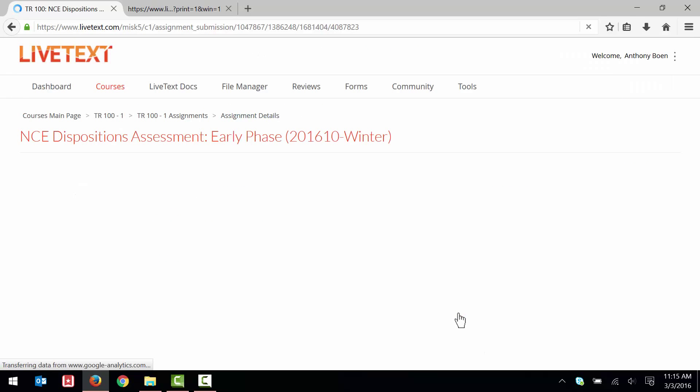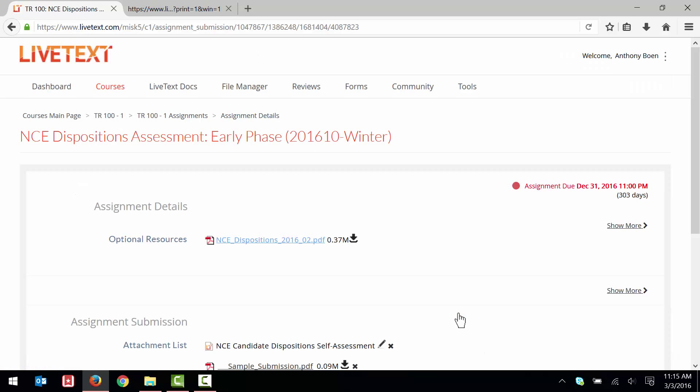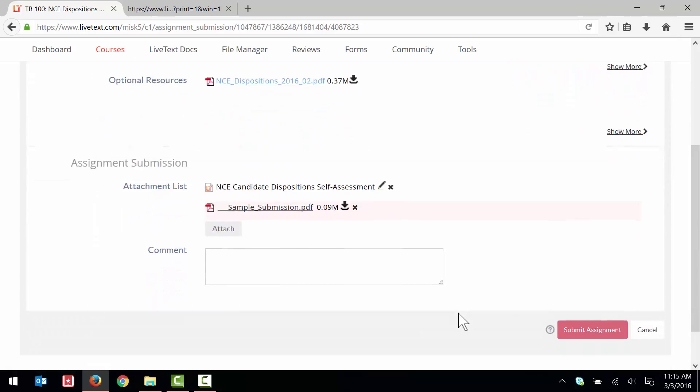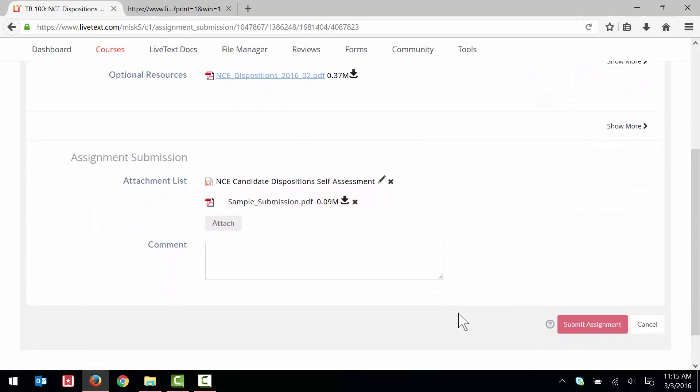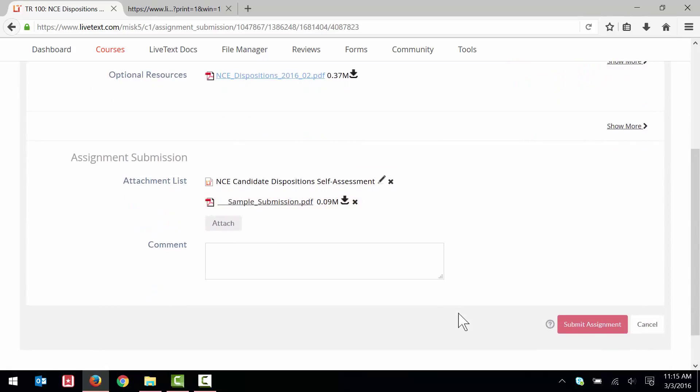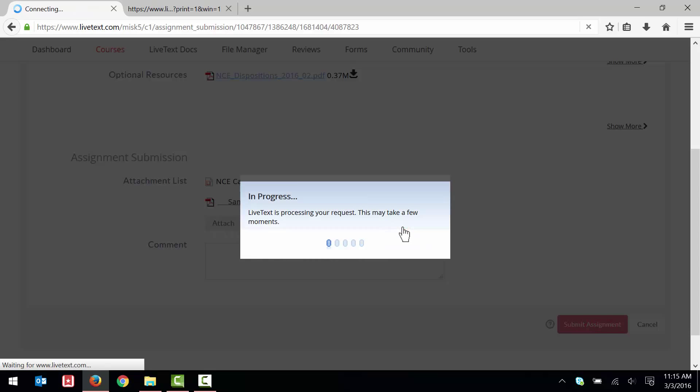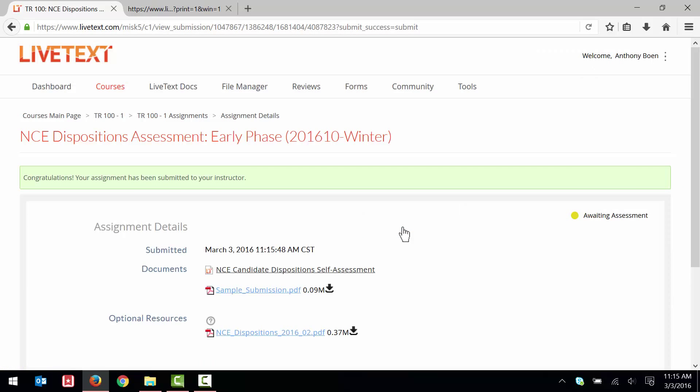I now see that my dispositions assessment form and my PDF document are attached to the assignment. And with both documents now attached, I click Submit Assignment. After a few seconds, LiveText gives me a green confirmation bar to let me know that my assignment has been successfully submitted.